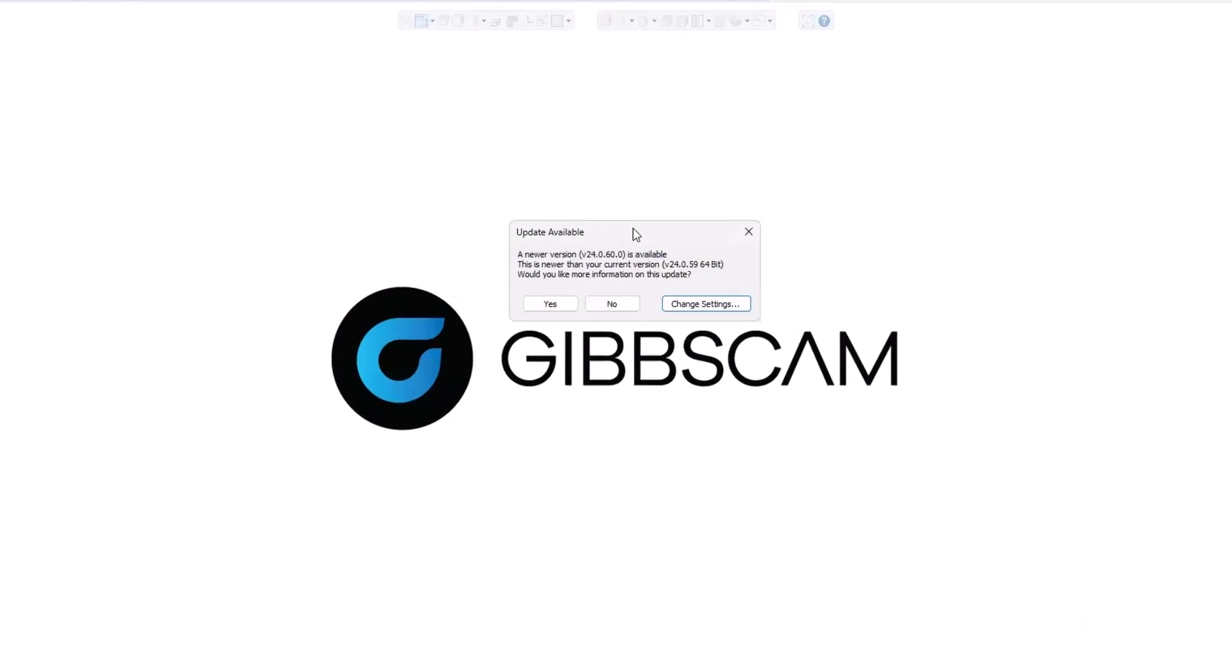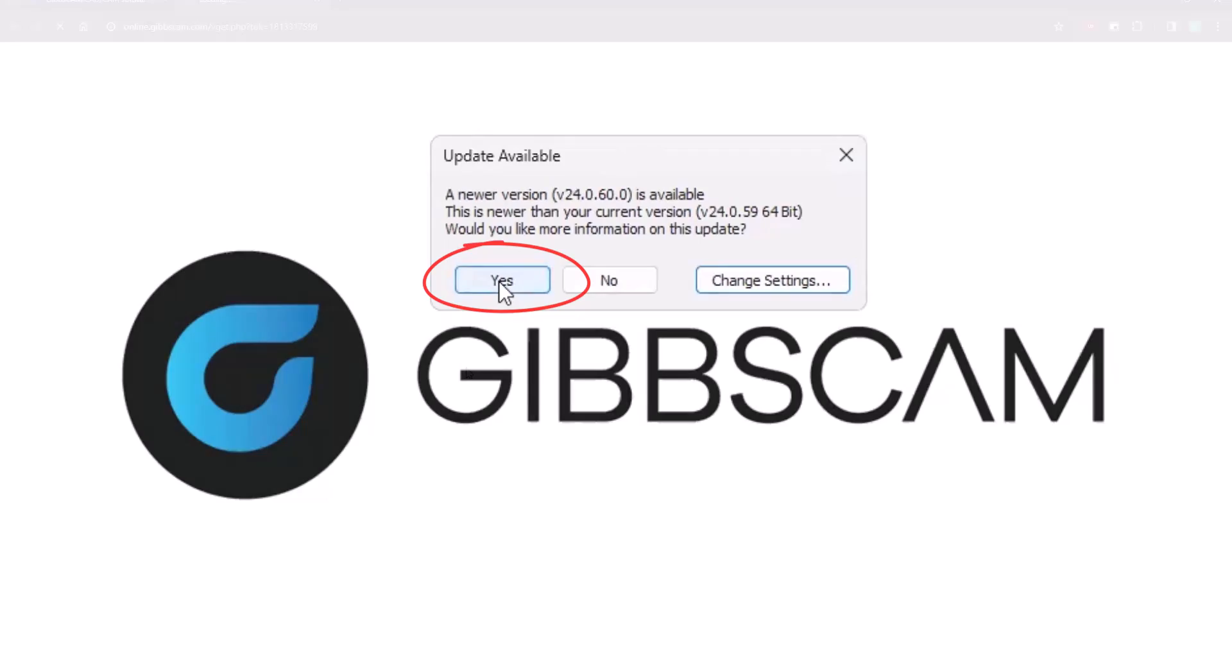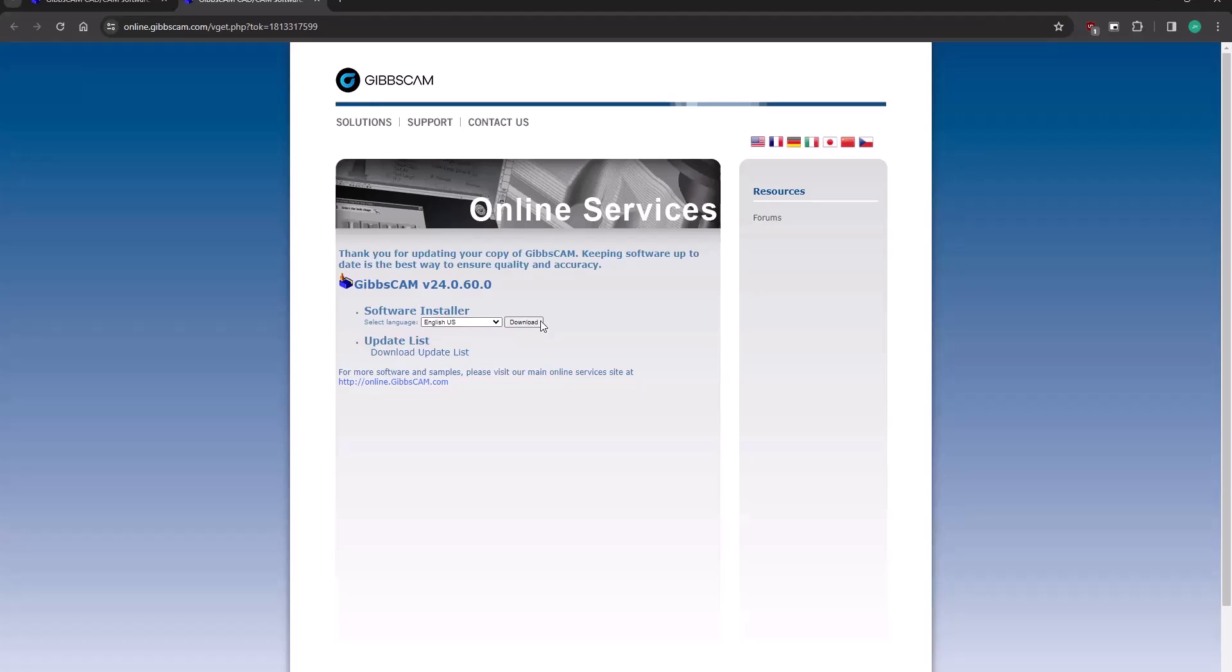But once you choose check for updates and one is available, this is the window that will appear where we can then choose Yes. And it will take us to a web page where we can download the latest version. Clicking the download button will start the process. So go ahead and do that if you haven't already.